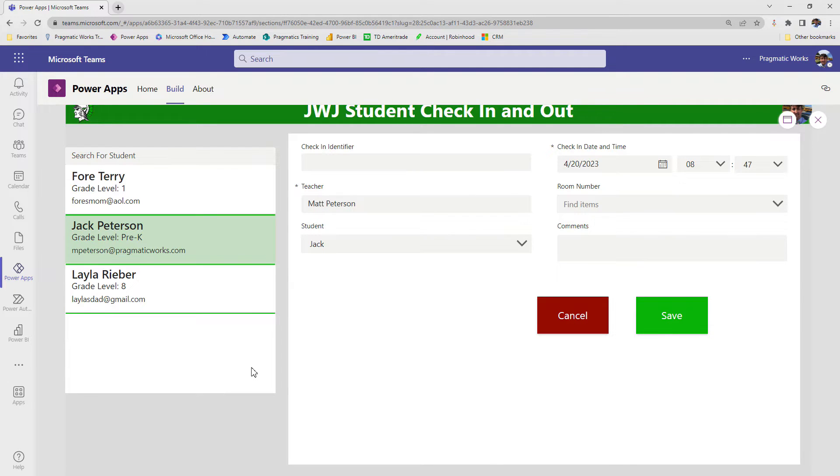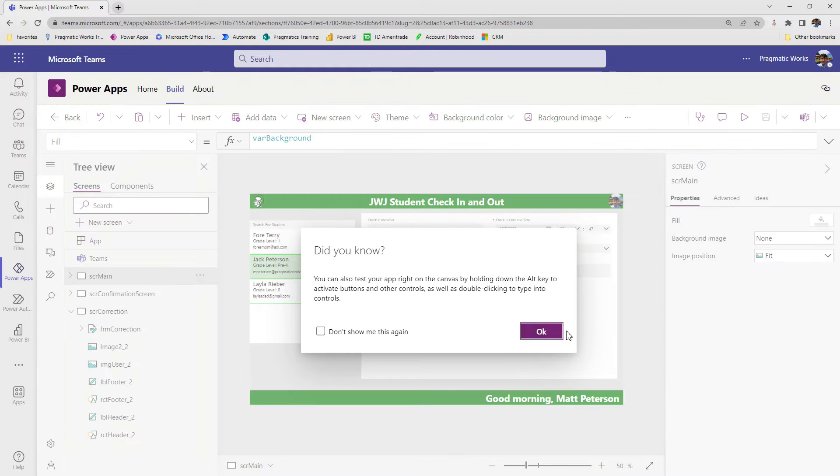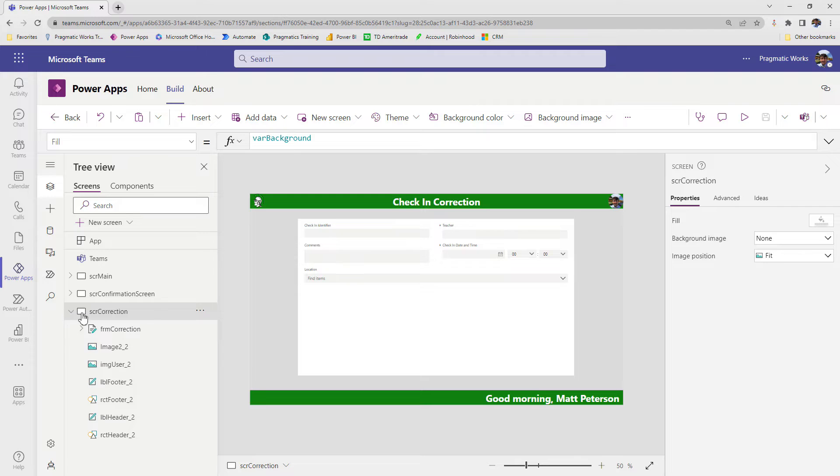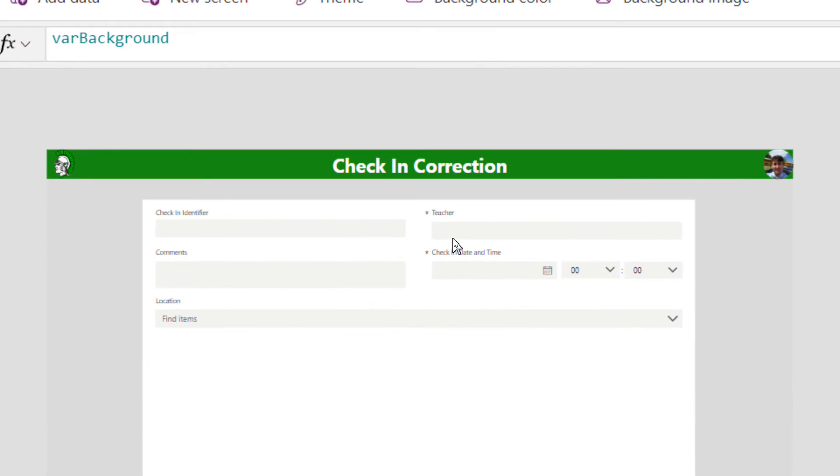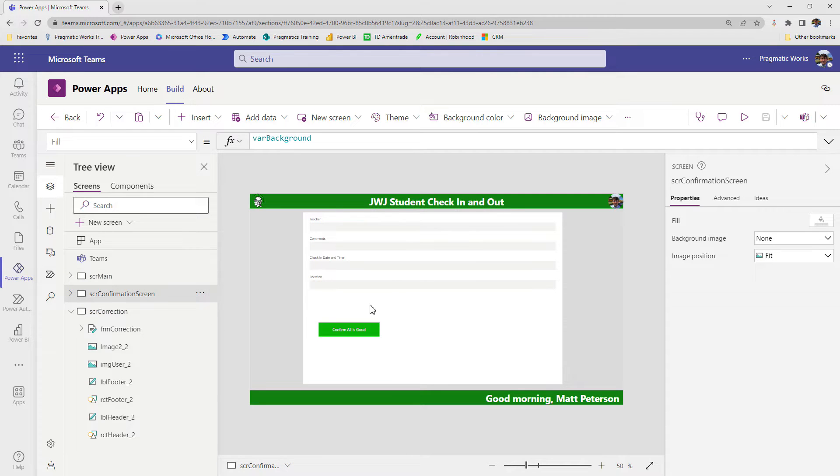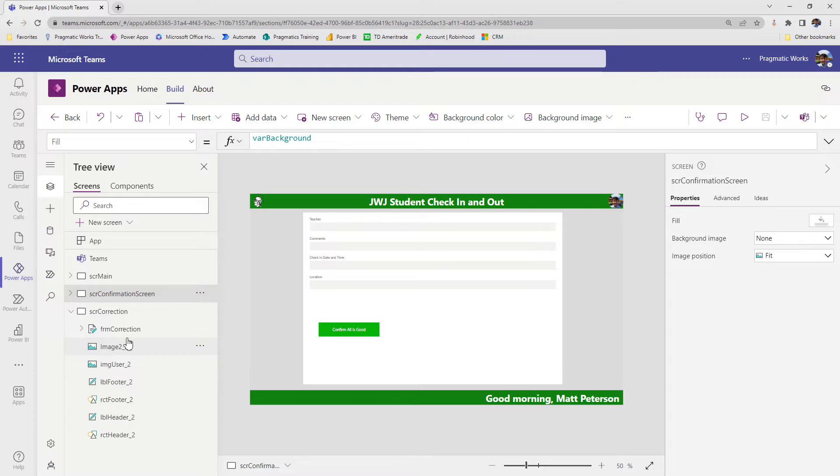But now what I want to show is what if we made a mistake in the record creation. So what we're going to do, and what I've done prior to the video, is I made a new screen called SCR correction. It's called check-in correction, and I just added in some of the fields from that form that we might want to make corrections to here.